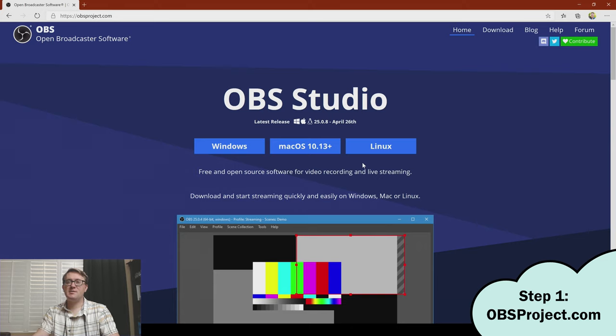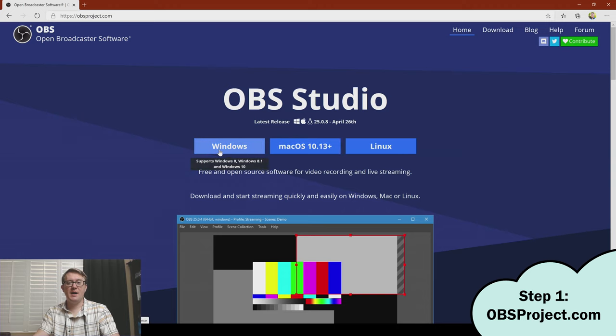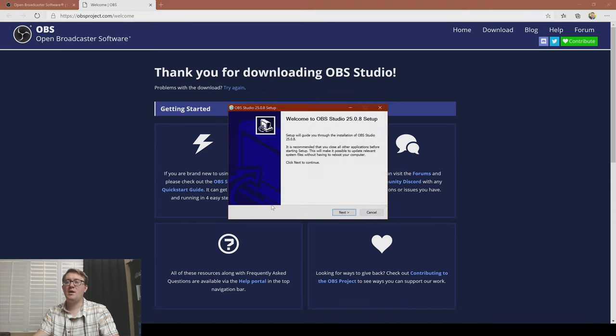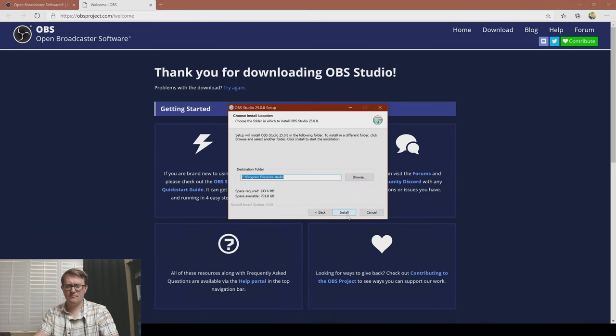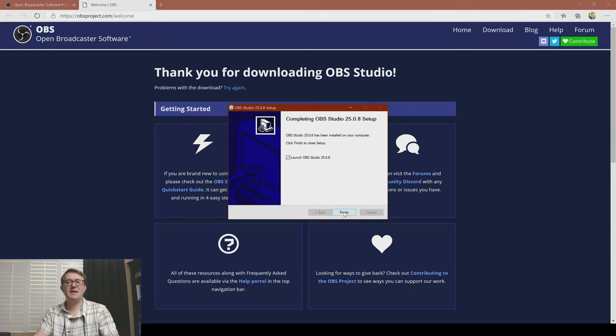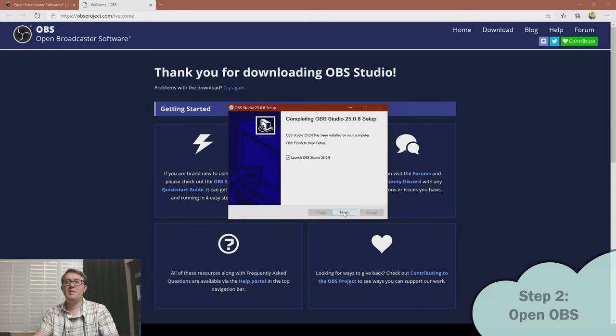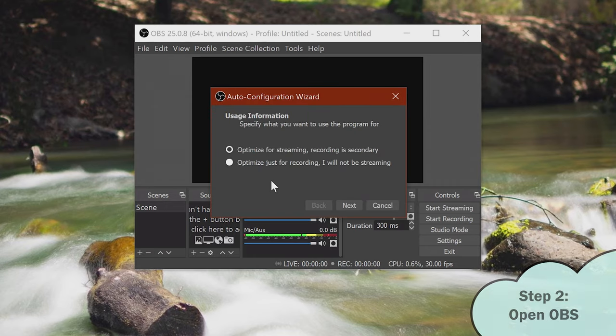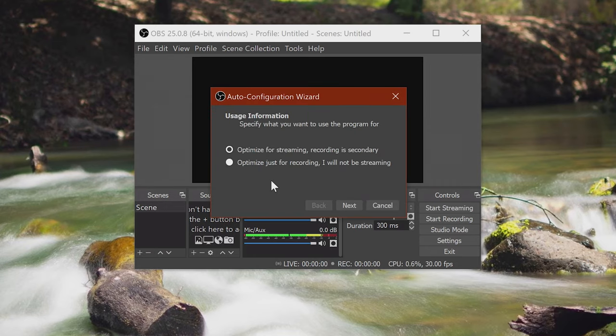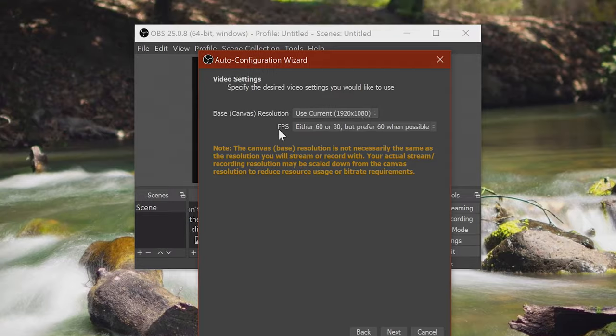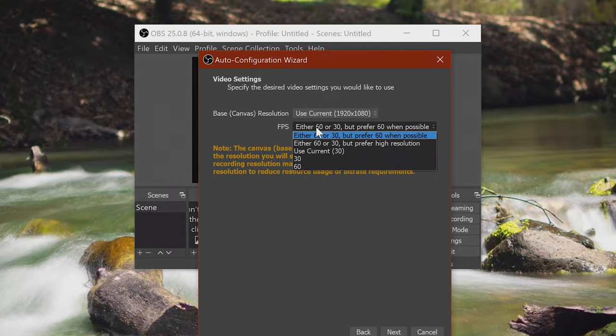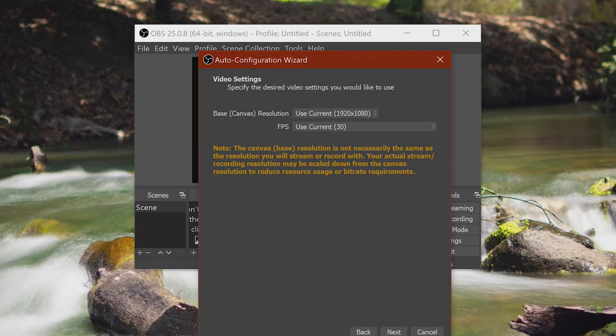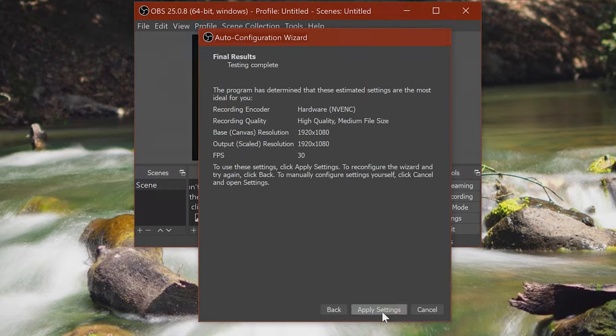Step one. Go to obsproject.com and download OBS for your operating system. Mine is Windows in this case. Click on the download and install it like you would any program. I'll put these links in the description. When that's done, we can move to step two. Opening OBS for the first time. You'll likely see this little prompt here asking you if you want to use the auto setup wizard. And that's probably a good idea. So we don't need to worry about any of the streaming stuff. We're not going to be touching that. So I set mine for recording. Set your base canvas resolution. That probably should be the same as whatever your screen is. Most laptops and devices are 1920 by 1080. FPS stands for frames per second. You probably don't need 60. So I would go for 30. Okay. And we just click apply.